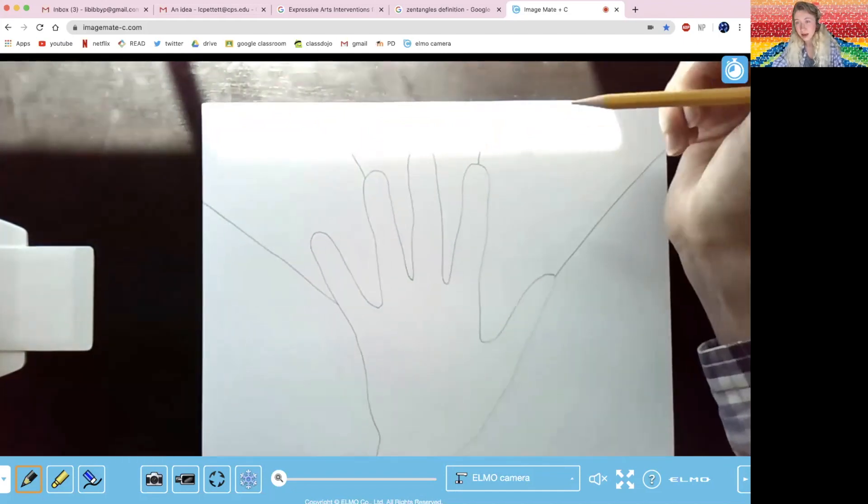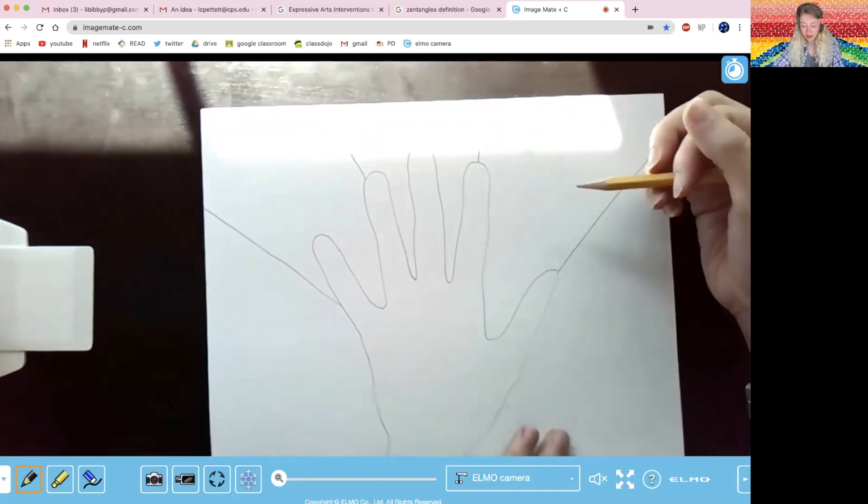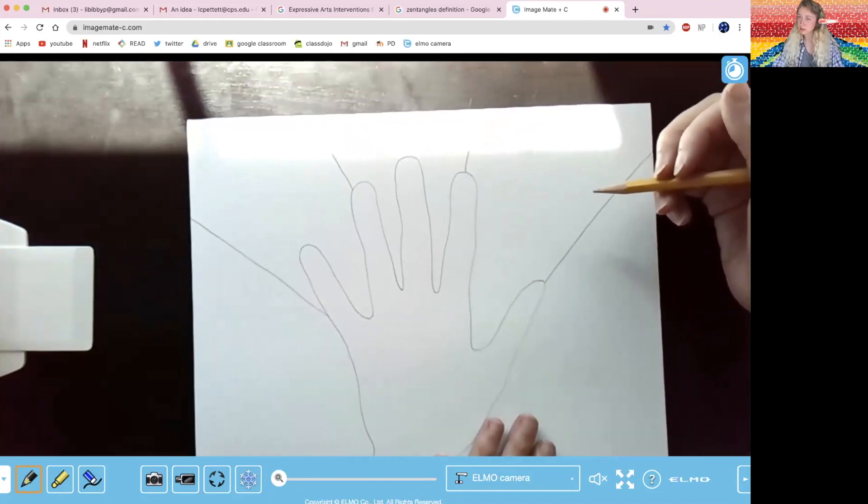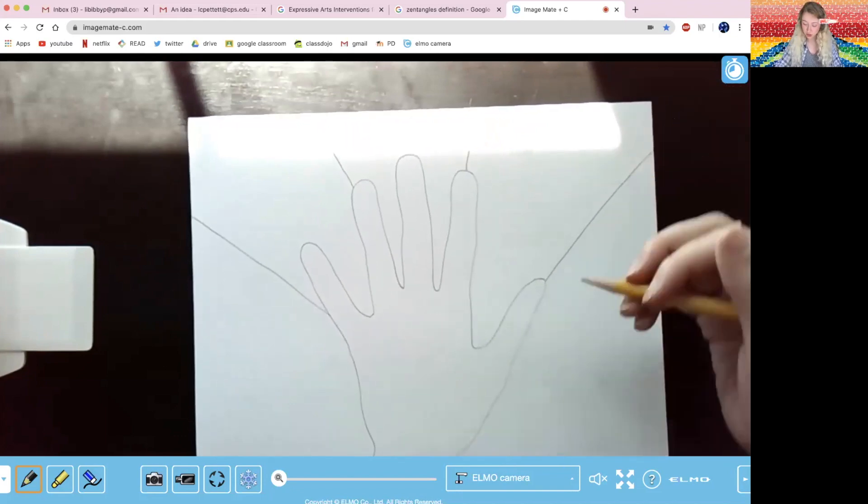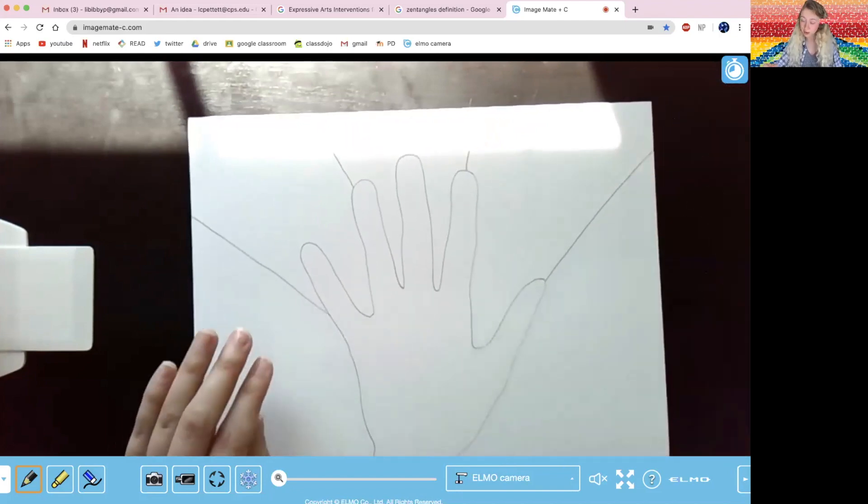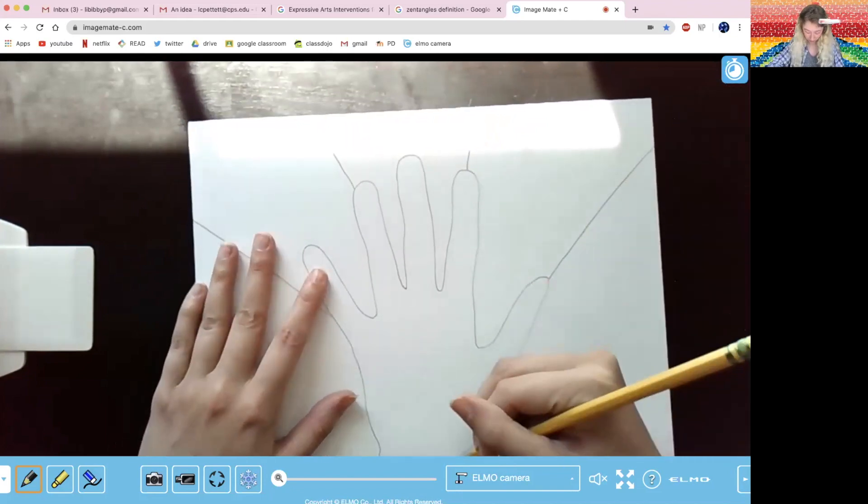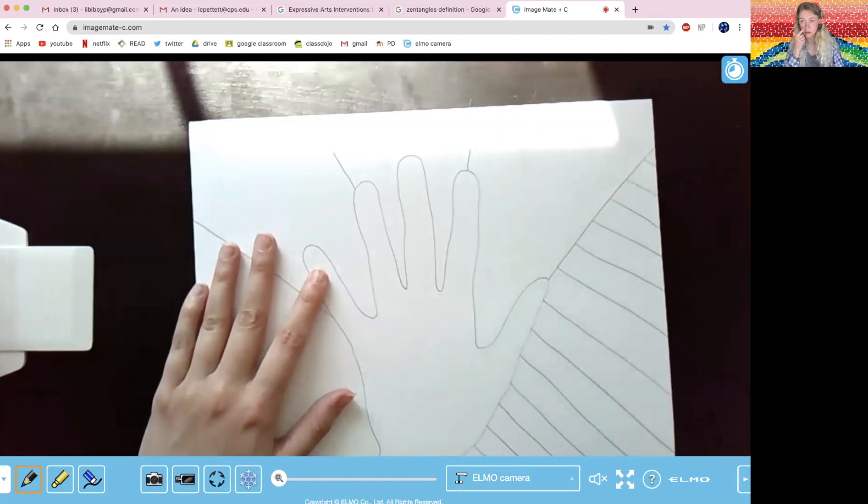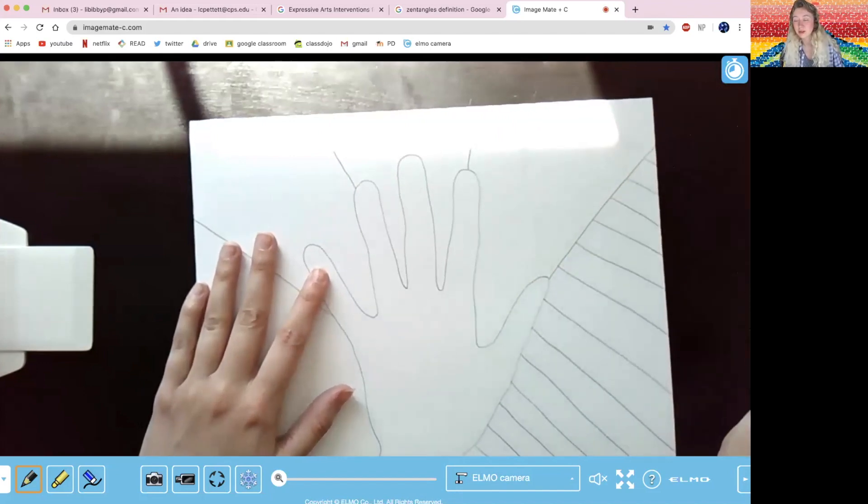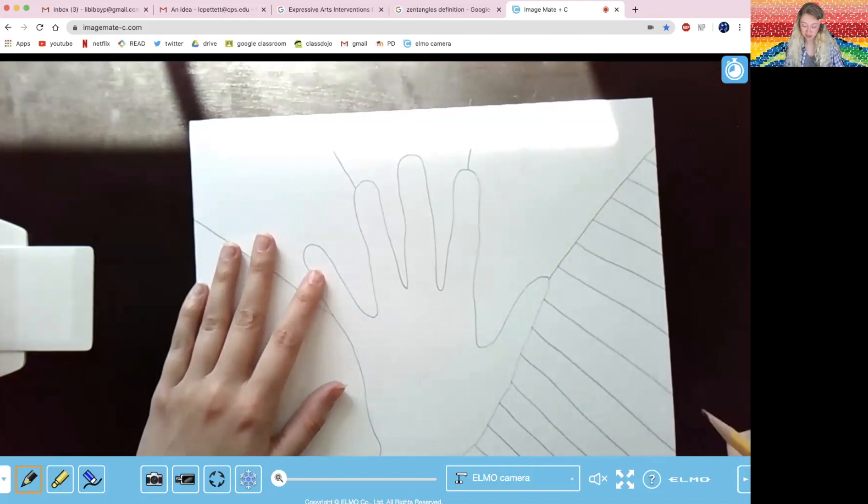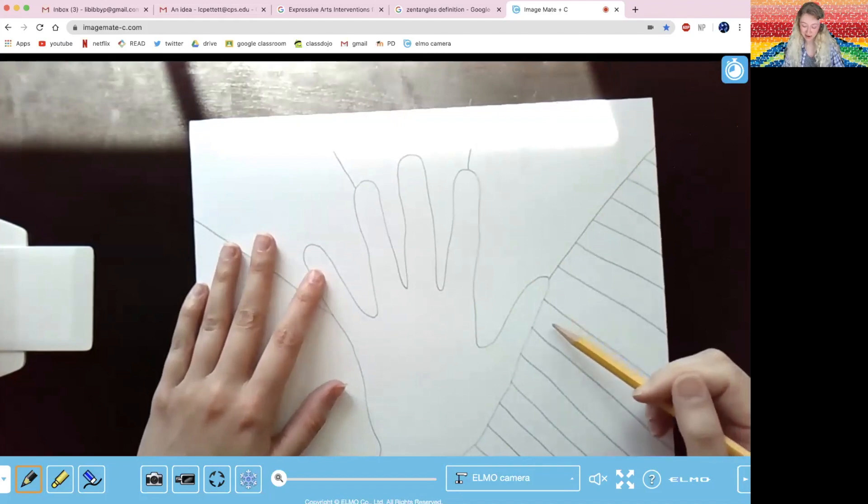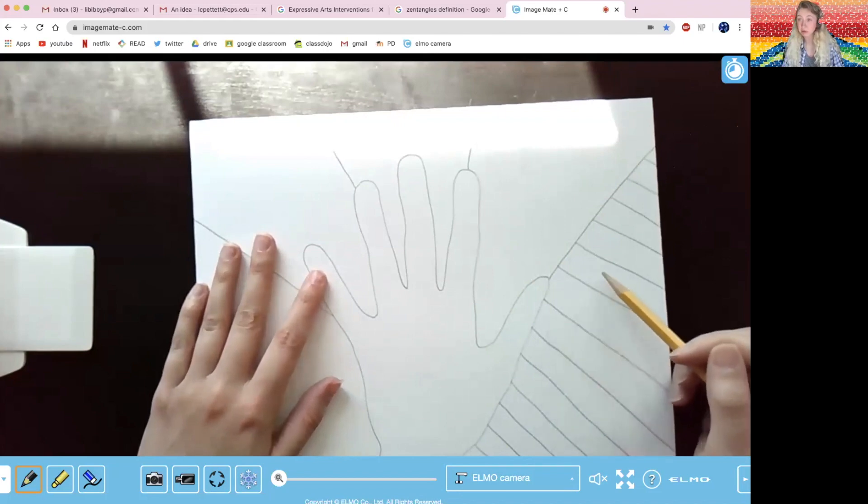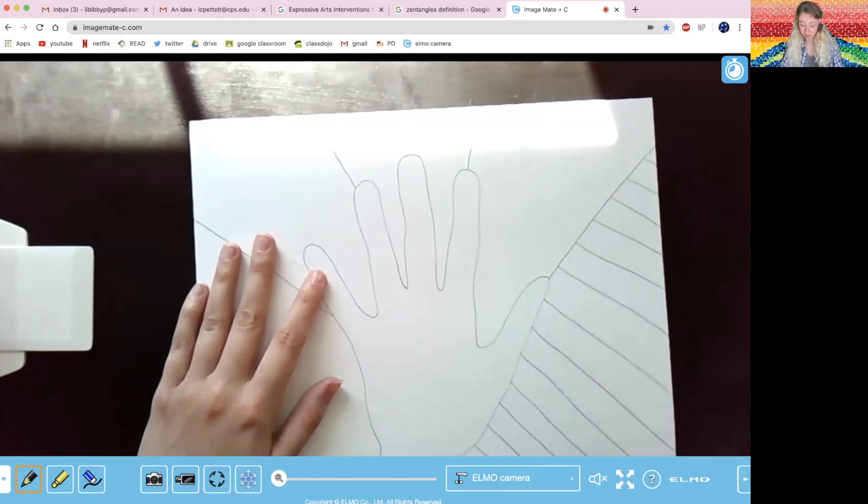All right, so for my first pattern, I think I'm going to start simple and just create stripes. Now I think what I'm going to do is to make this more creative, I think I'm going to add different shapes inside of my stripes.